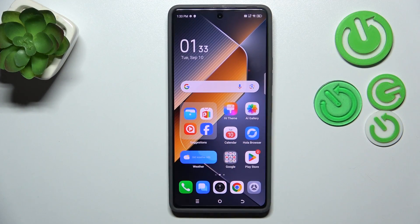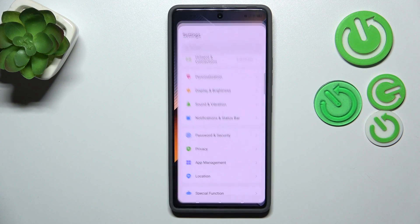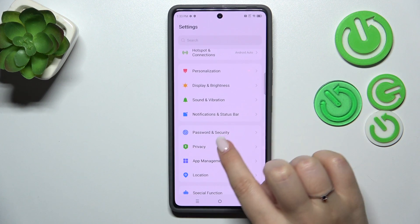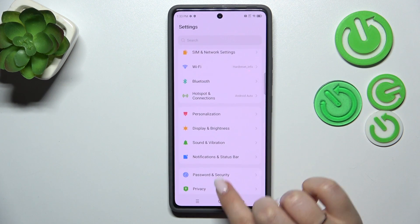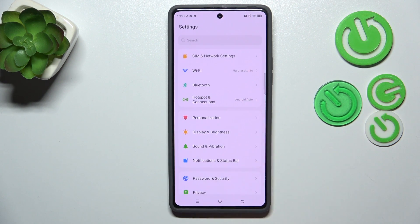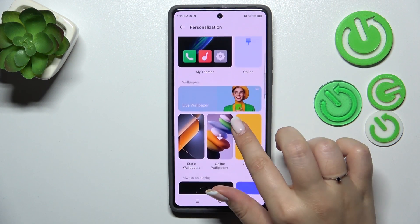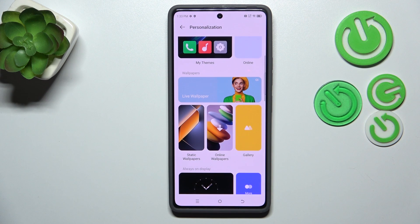Let's start by opening Settings. Here we have to scroll and find Personalization. Then in the wallpaper section we've got some albums from which we can choose the wallpaper.